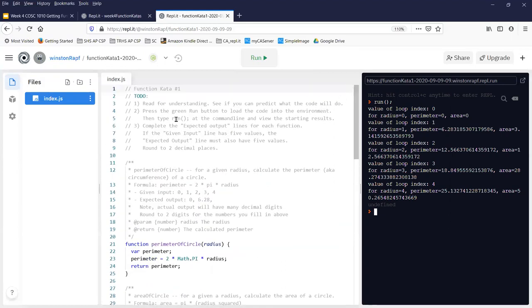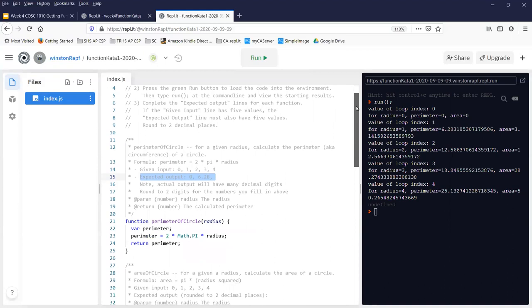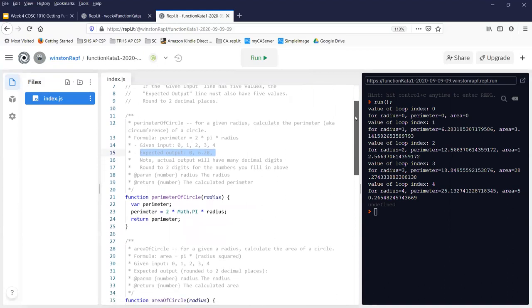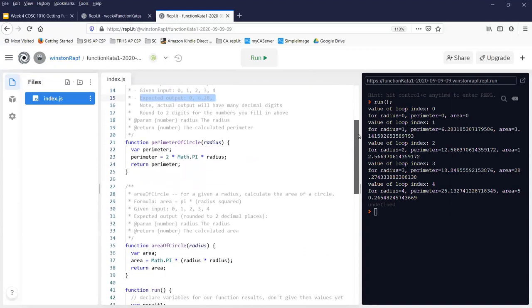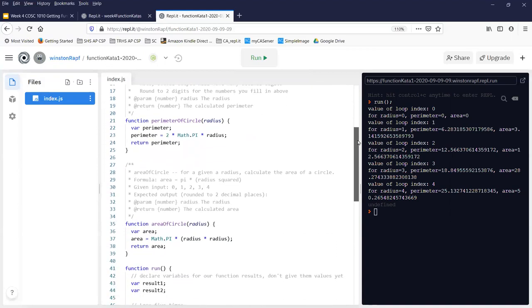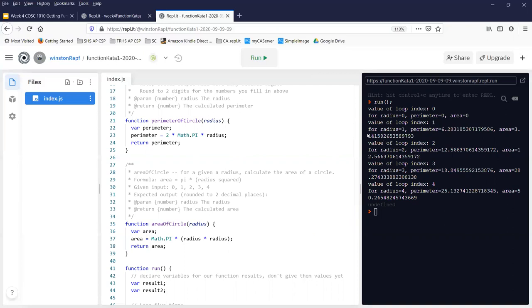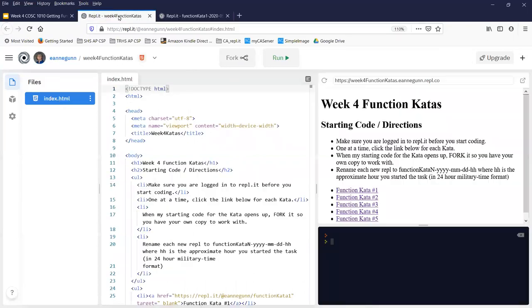I won't go over this one in any detail, but basically your only job here on Kata 1 is to fill out the expected output line after you have read the code, understood what it has done. You can even, if you can't do the math in your head, which is fine, you can even run the code and fill out the expected output from the actual output on this one.